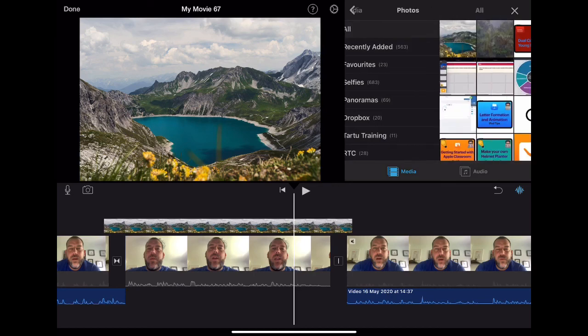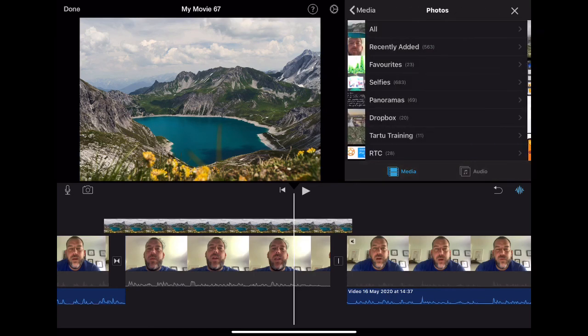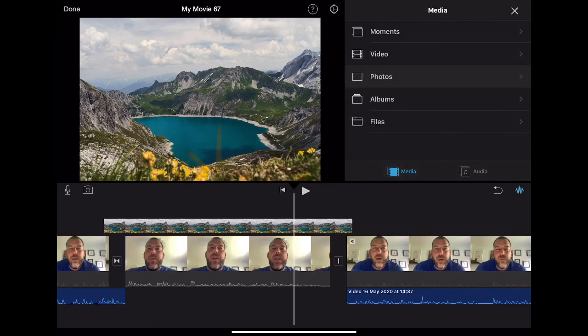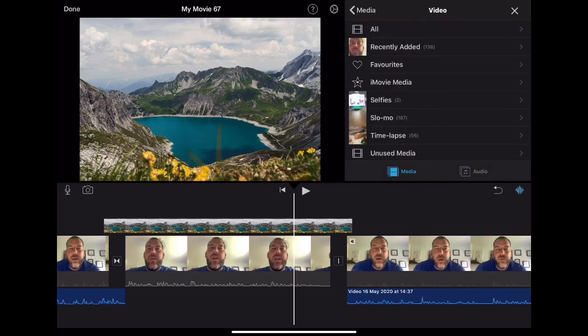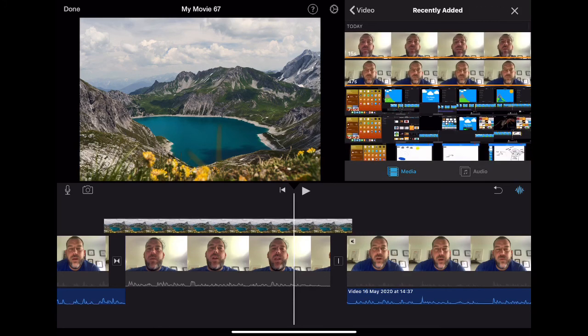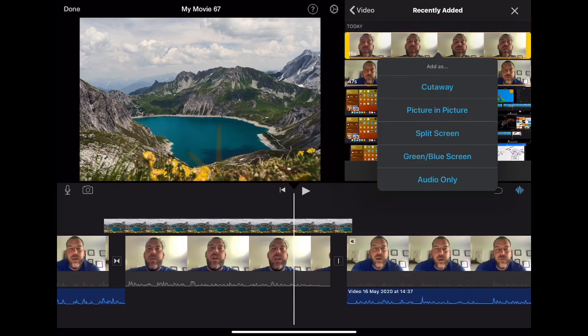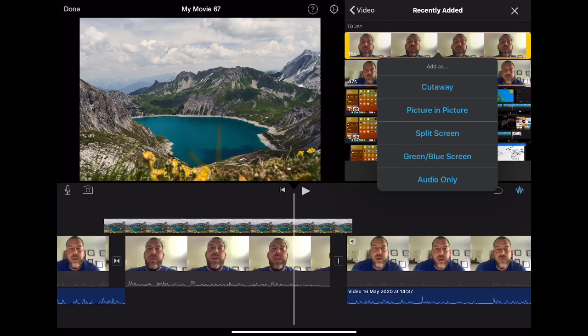Now, the next one to look at is the green screen one. But there's a little bit more behind the green screen. So if I just go back into some of those videos, the three dots, we've looked at cutaway, we've looked at picture in picture, we've looked at the split screen, the green blue screen, there's a little bit more in that. So I'm actually going to look at that in a completely different video.